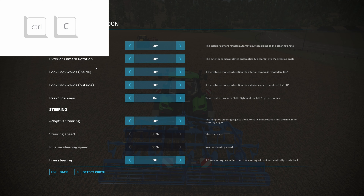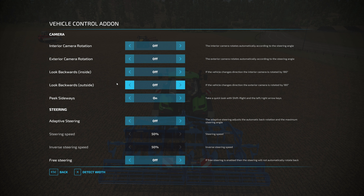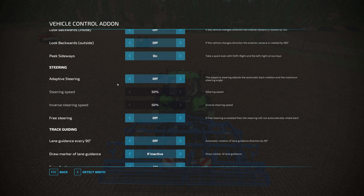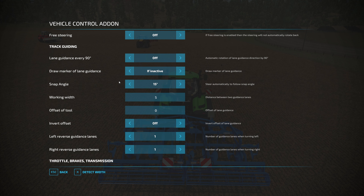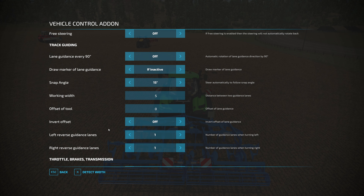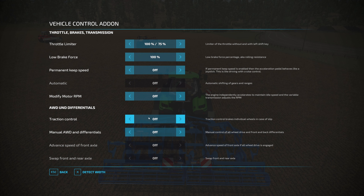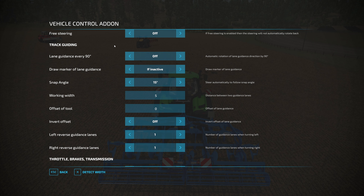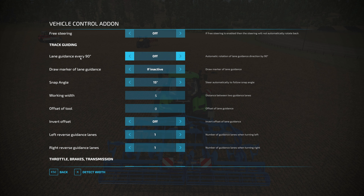To bring the menu up, press Ctrl+C. There's a whole bunch of stuff to do with camera rotation, which is really quite cool but I have most of it switched off. There are changes to steering which are particularly good for keyboard users, though I don't use them. Then we have this section called Track Guidance — this is the GPS bit. By default you want lane guidance every 90 degrees. Like guidance steering, you can have the GPS track rotate 90 degrees when you turn; I'll leave that off for now and show you what it does.